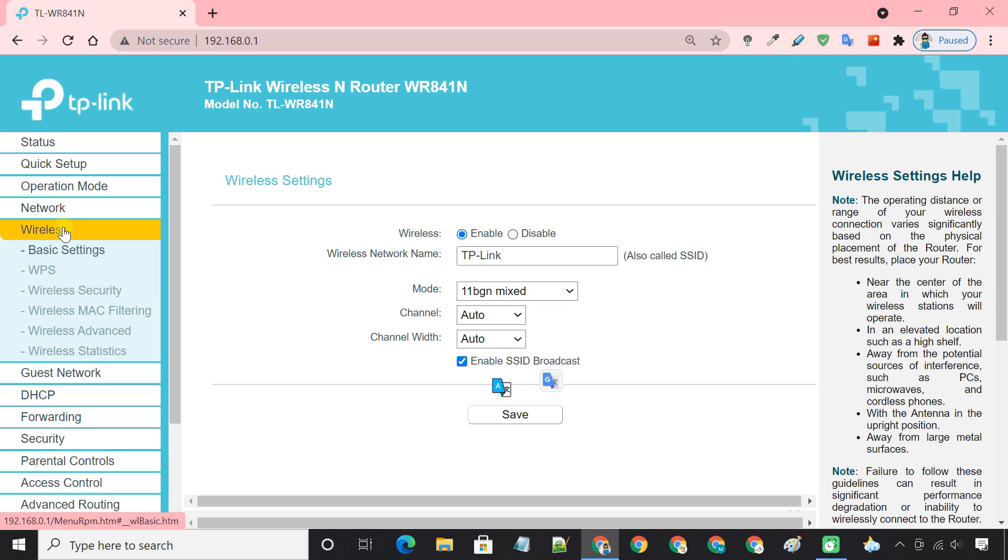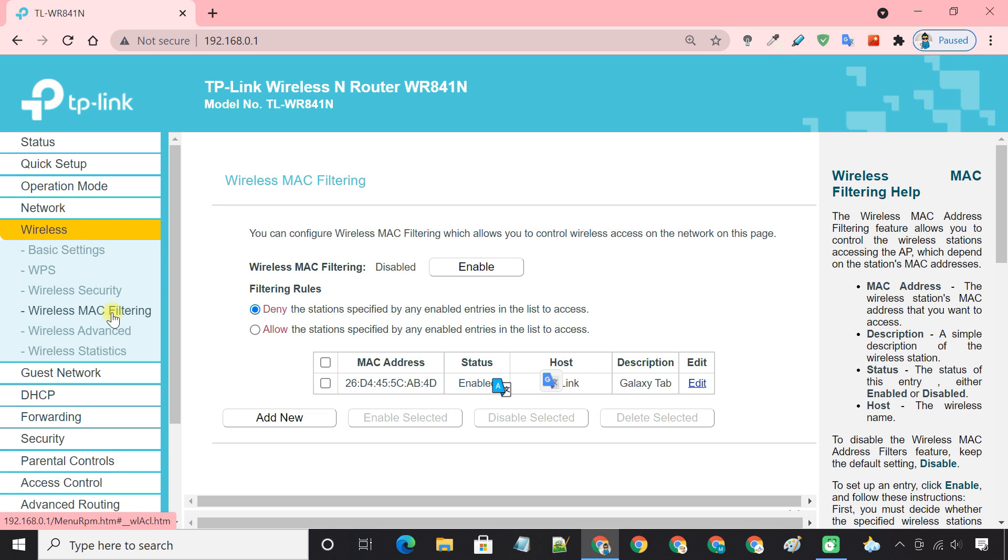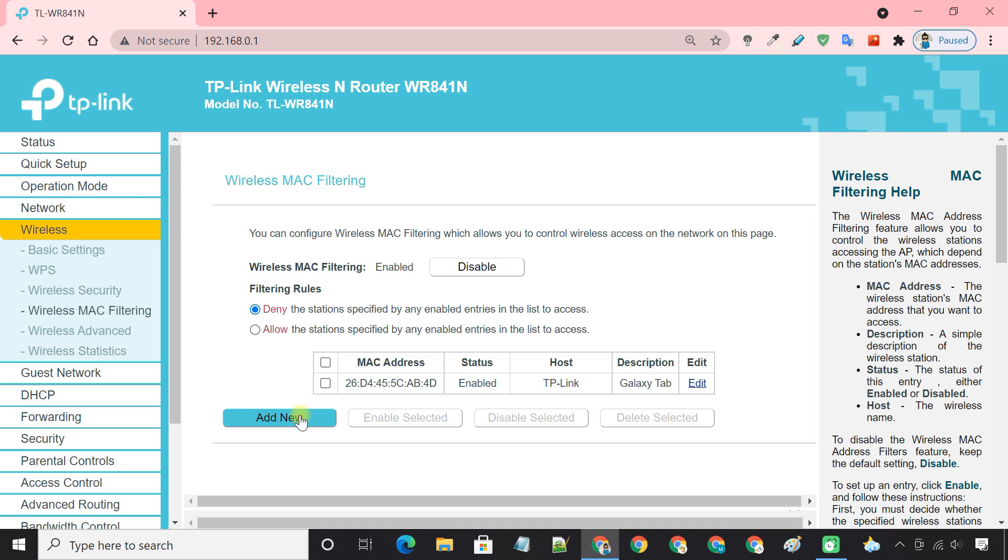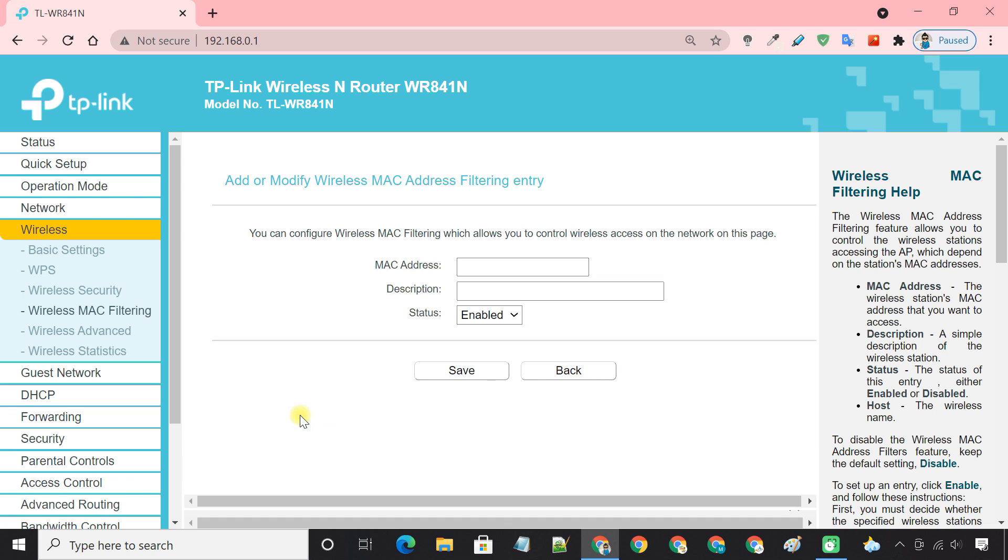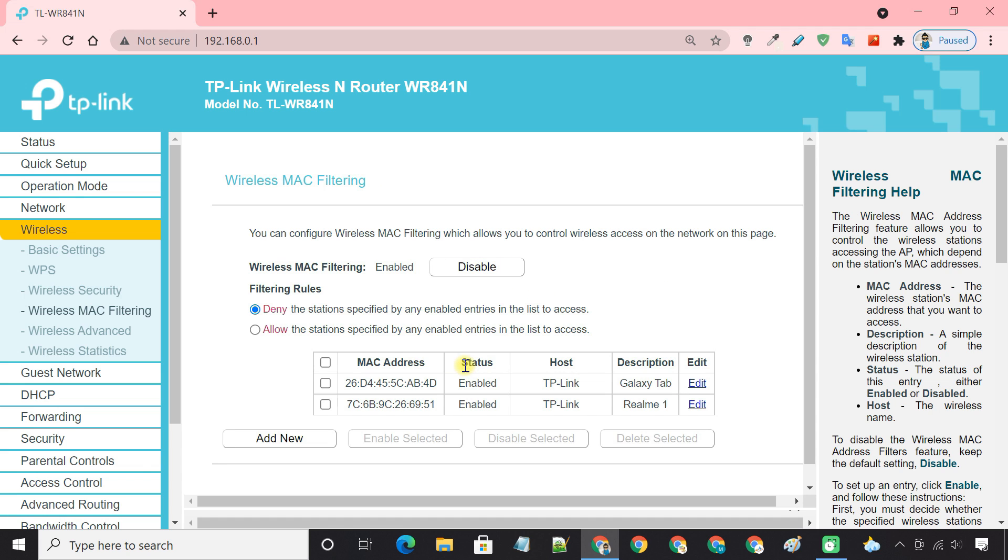Next go to wireless MAC filtering. Enable MAC filtering and add the device using the MAC address. Now, select the deny option to block internet access to the listed device below.